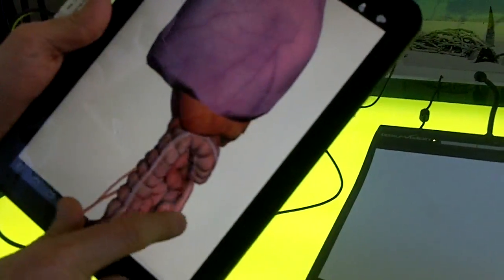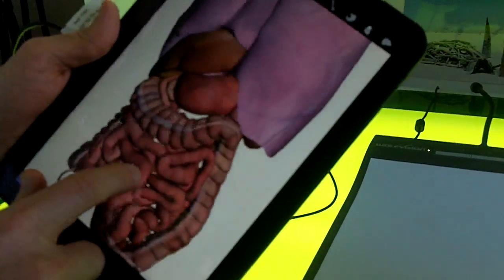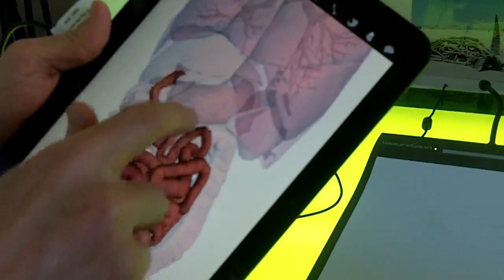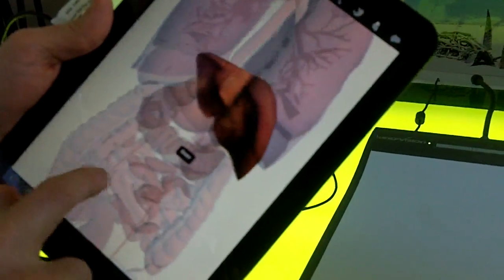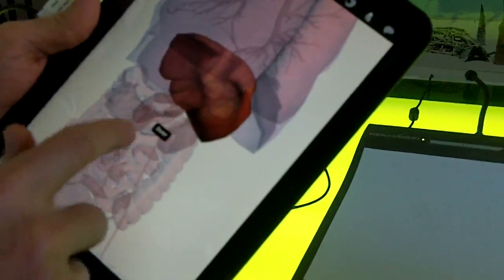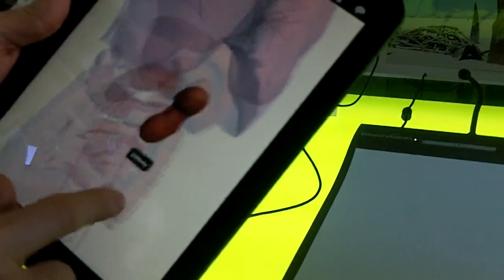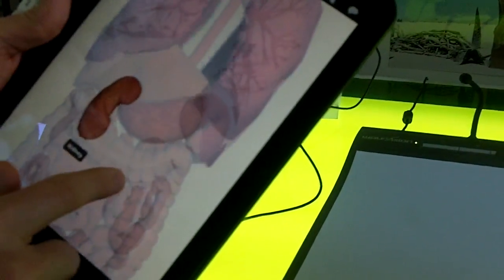You can see how it relates to everything else. Your intestines, the liver. You know, most people, I think most people don't know where their kidneys are. It's kind of a neat thing to see.